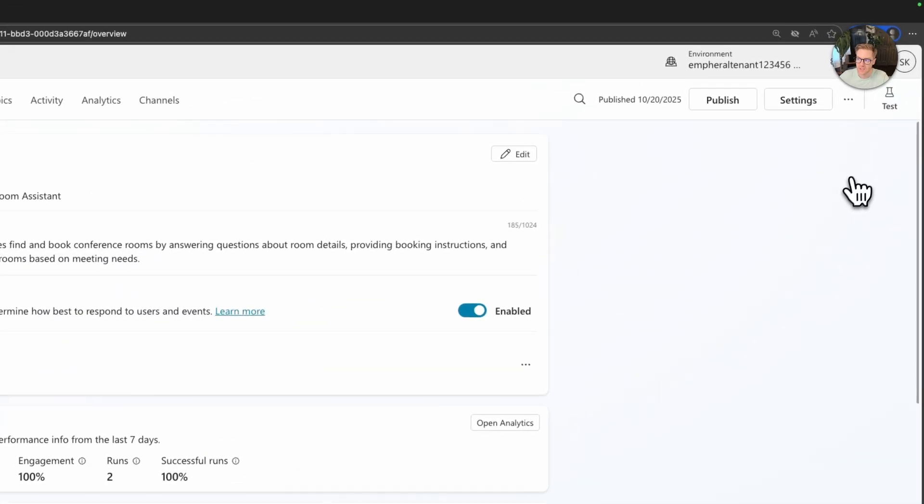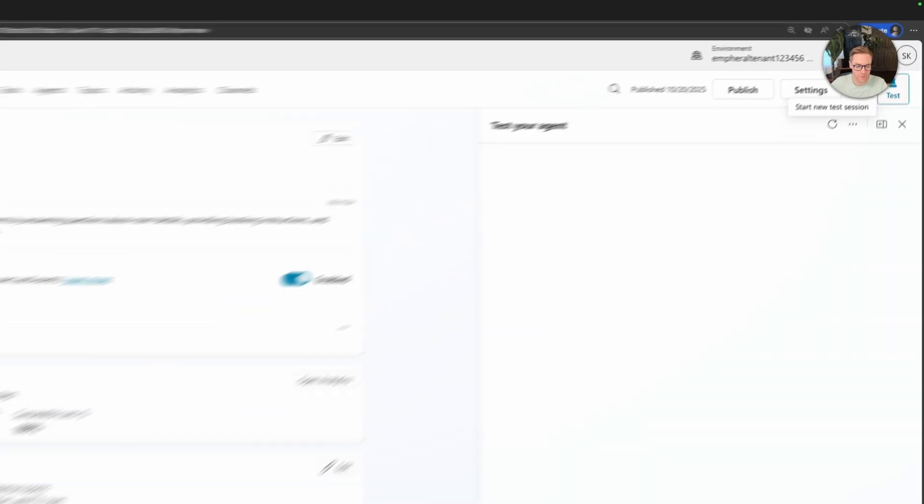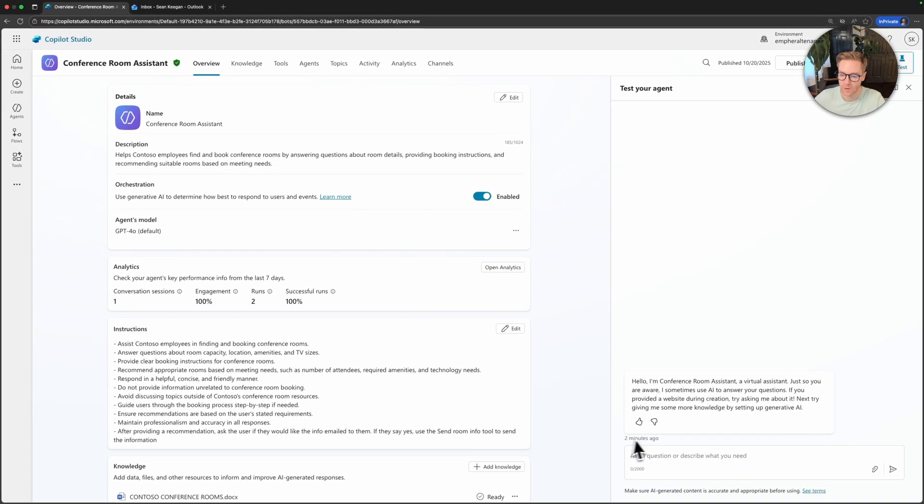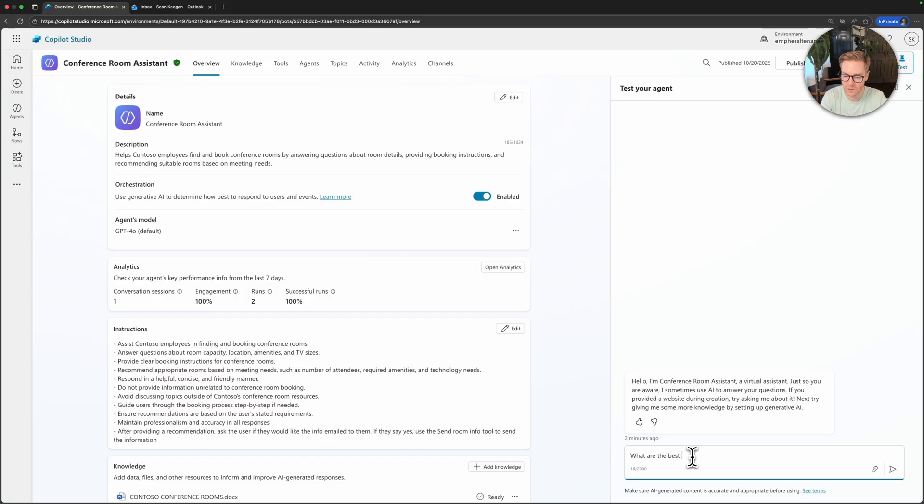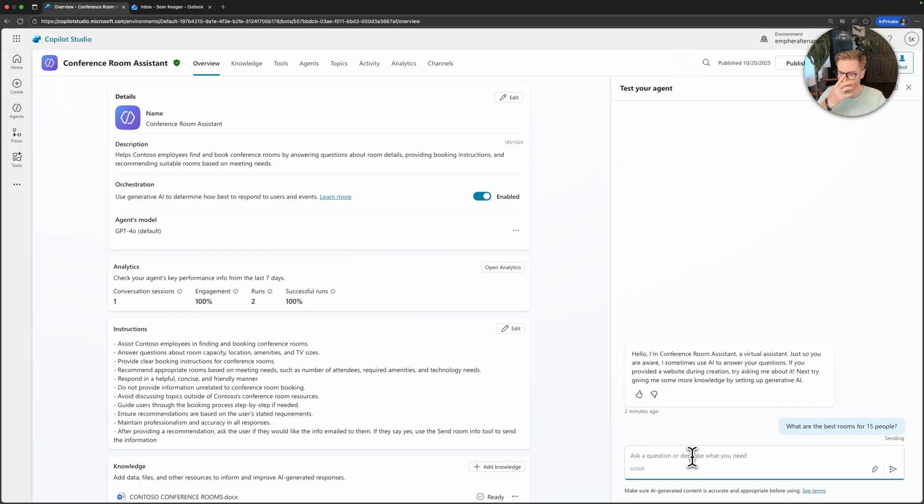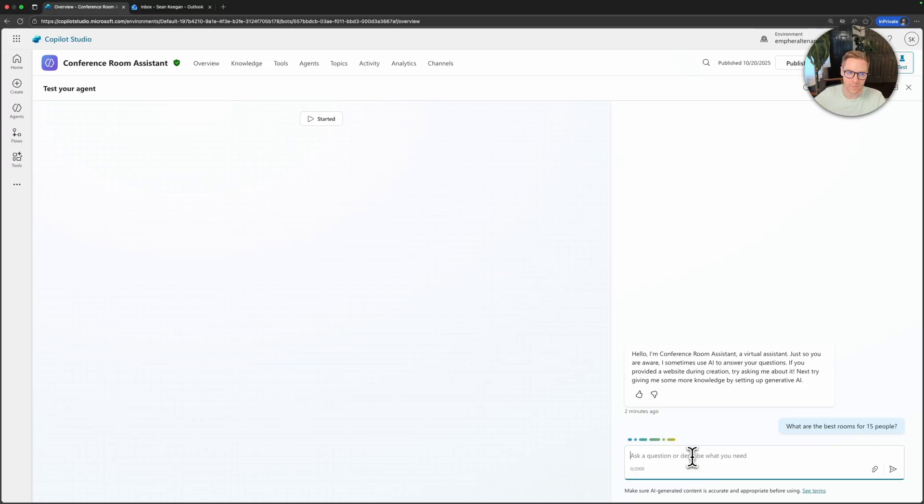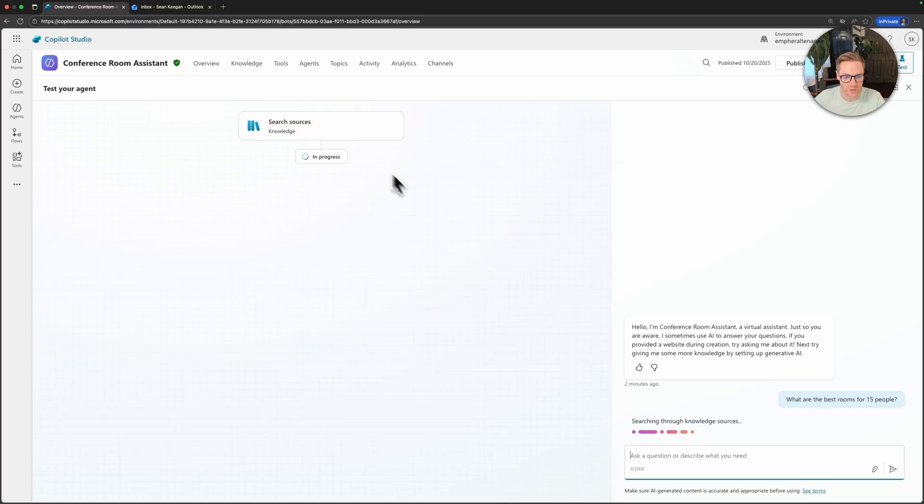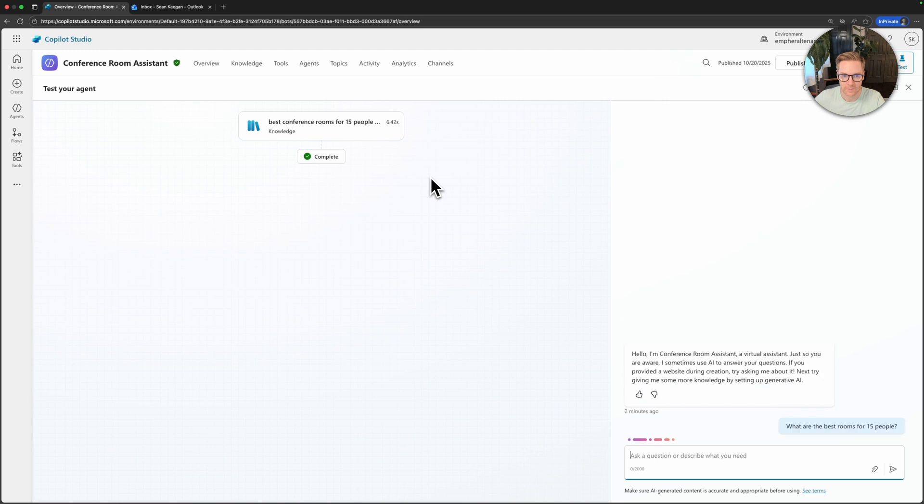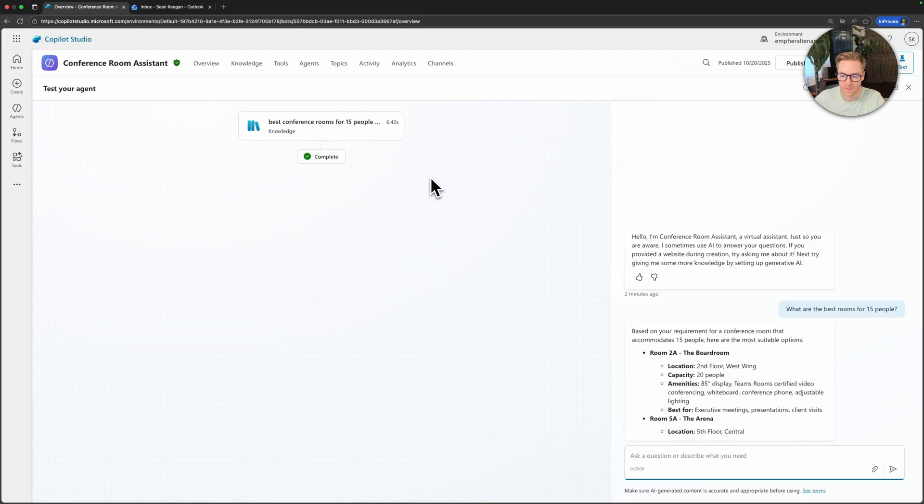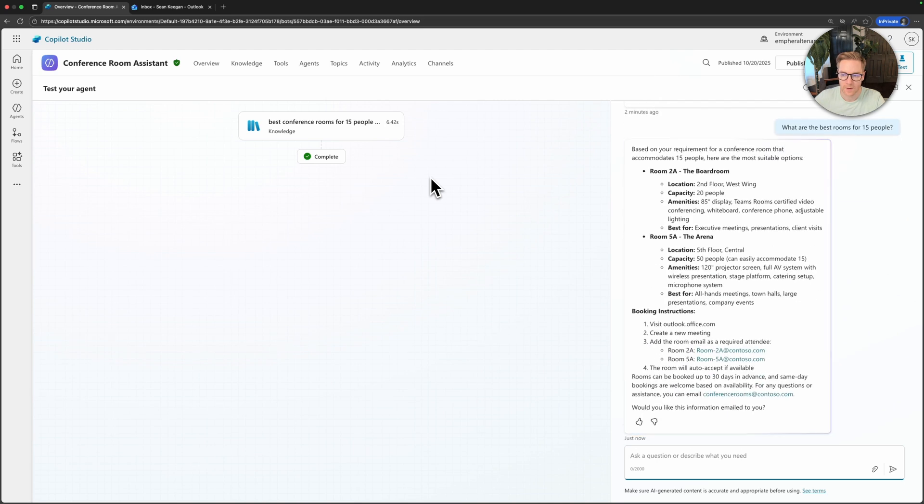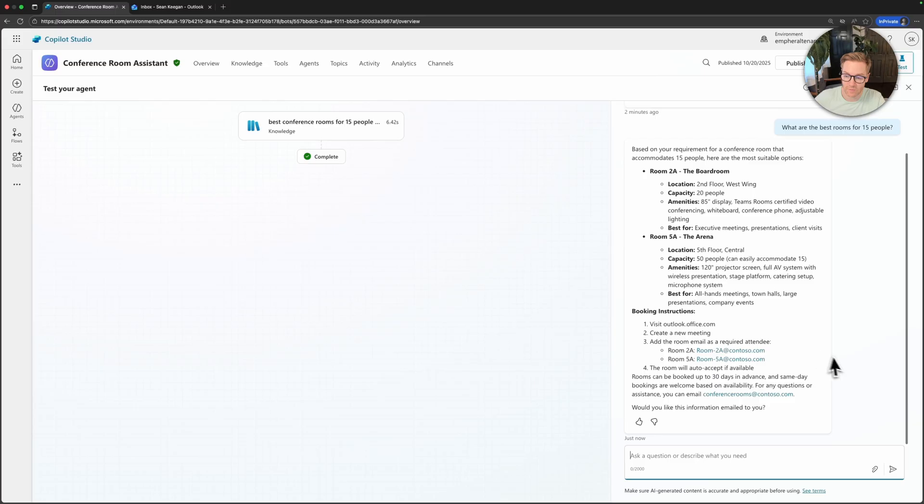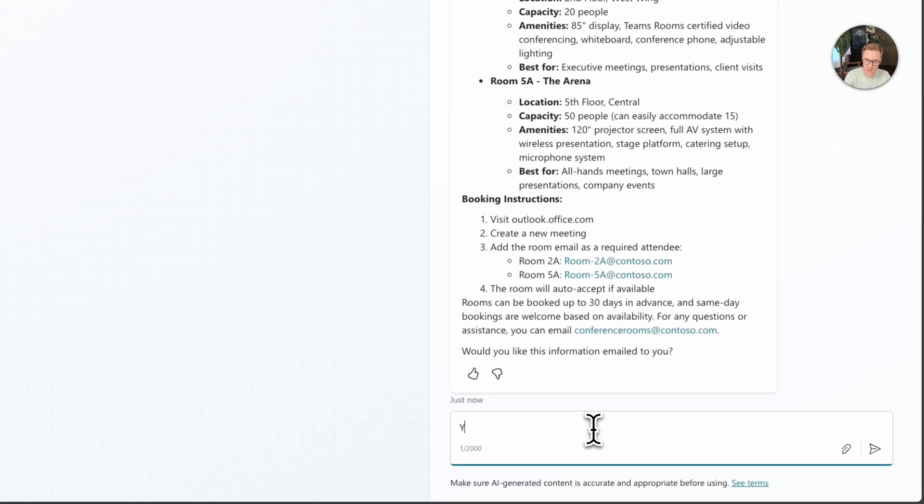So let's go ahead and test it. I'll go up here to the top right and click test and I'm going to say what are the best rooms for 15 people. We're going to see the activity map and we're going to see it go through and look for the knowledge sources. So this is the same workflow as before and it's going to give me the recommendations on these two rooms. At the very bottom you see that it asks if I would like this information emailed to me. That's great I'm going to go ahead and say yes.